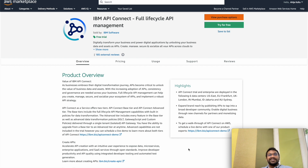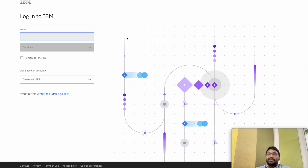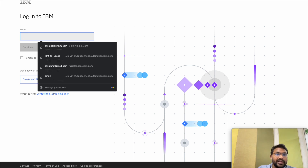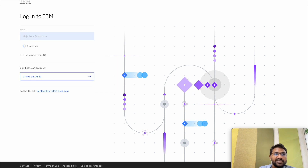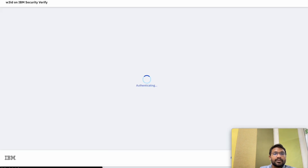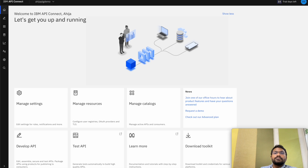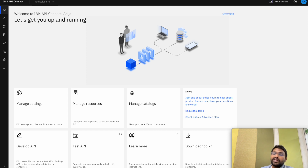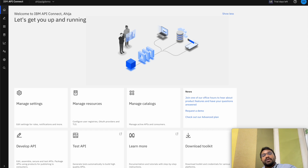Let's get started. This is the login page of API Connect SaaS, which is now hosted on AWS. Let's go ahead and login through our credentials. As you can see, this is the home page of API Connect, which is your API manager. This is where you create, manage, and also publish your APIs, products and catalogs.